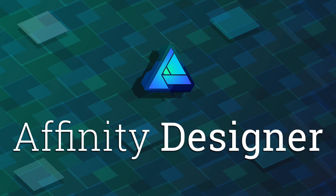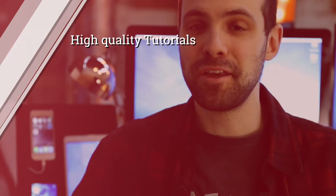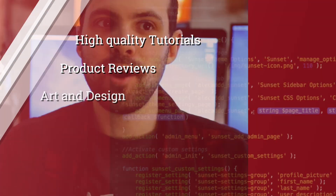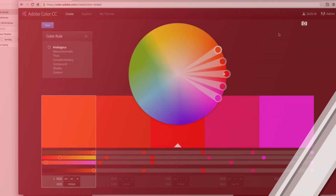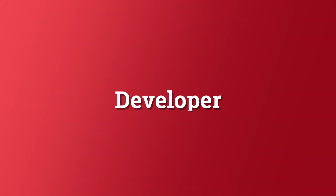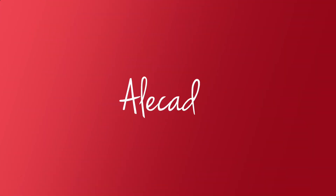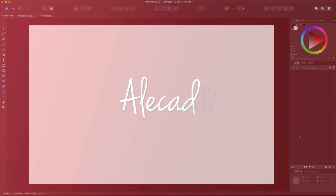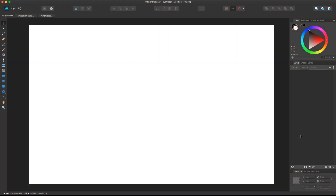Hey, what's up guys, Alex here. Thank you for checking this video and welcome to another tutorial about Affinity Designer. Welcome again — in this tutorial we're going to take a look at another couple of tools in the left toolbar.